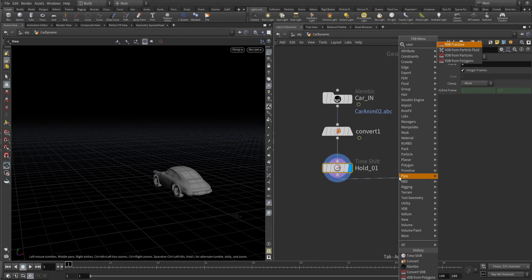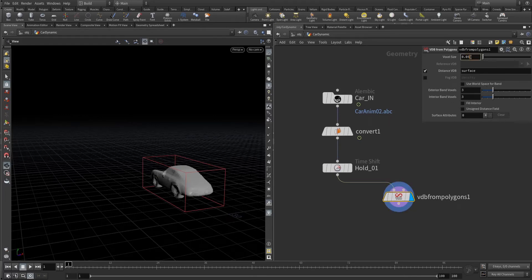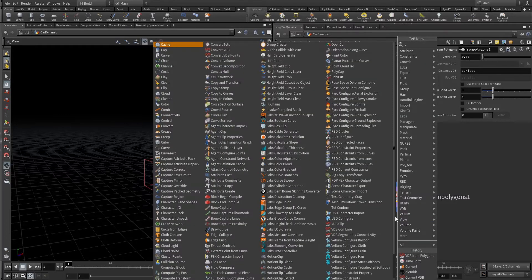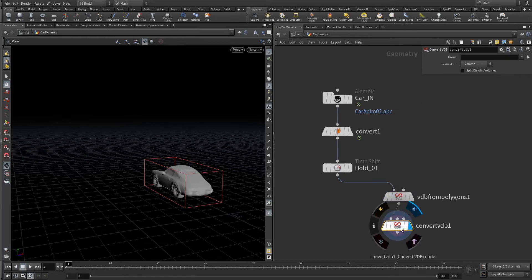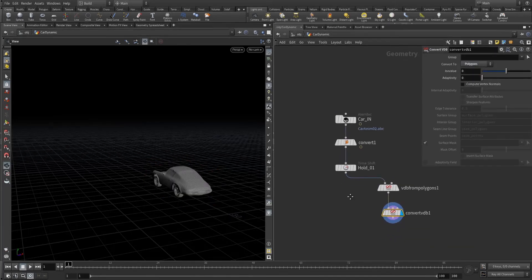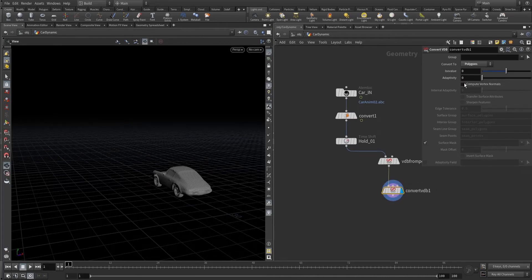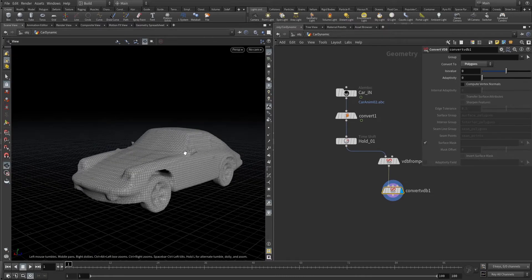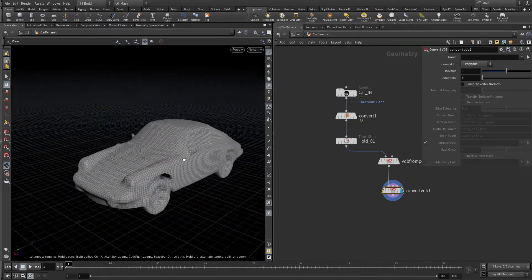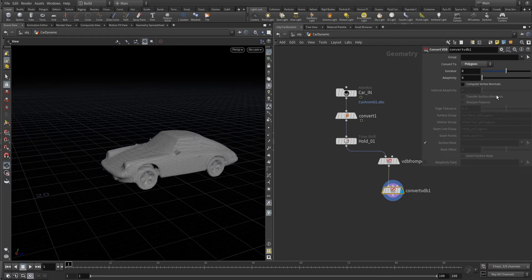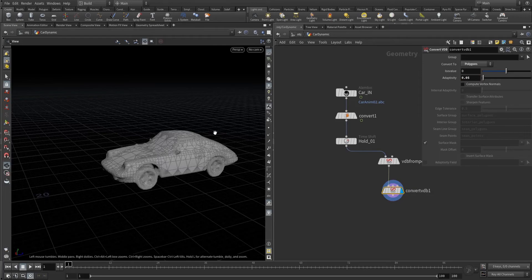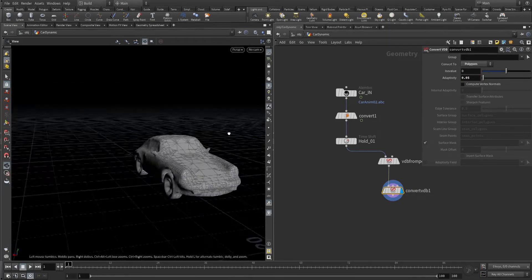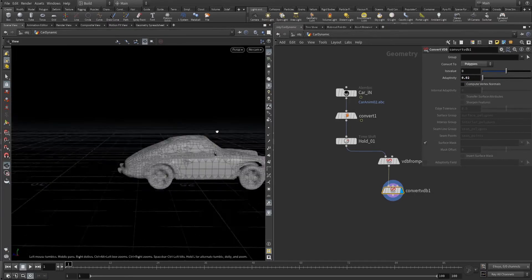VDB from polygon to make it as a single object, and let's convert again. If you think the mesh is too high or too much and it's becoming heavy, you can choose the adaptability value.